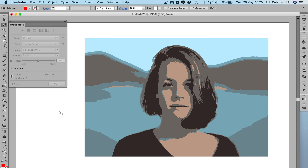So I hope you enjoyed that. That's how to convert a photo into an illustration in Adobe Illustrator. Thank you very much for watching.